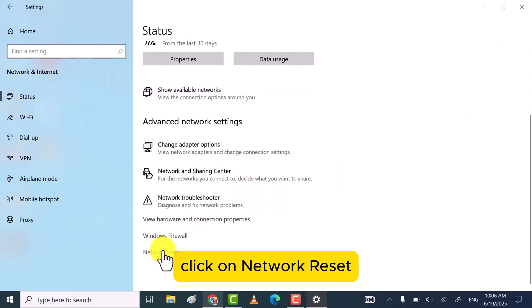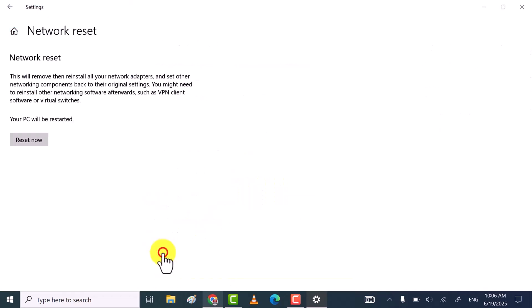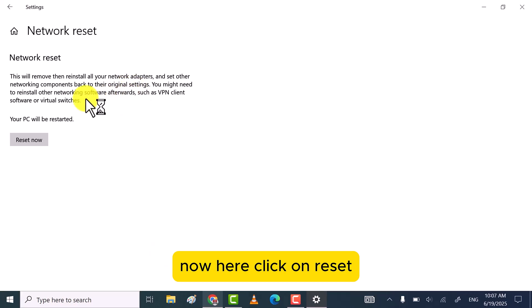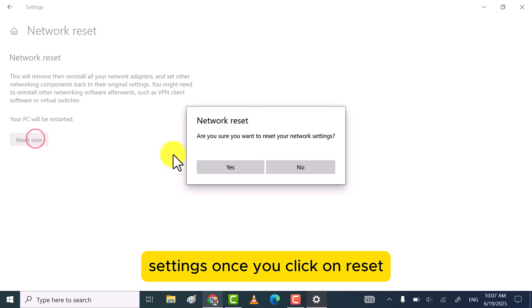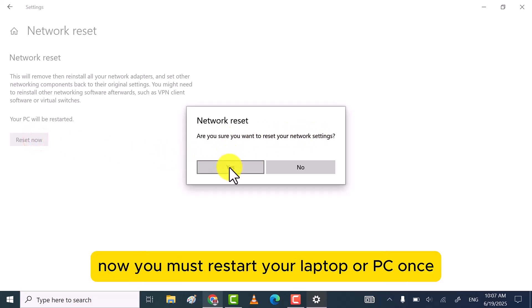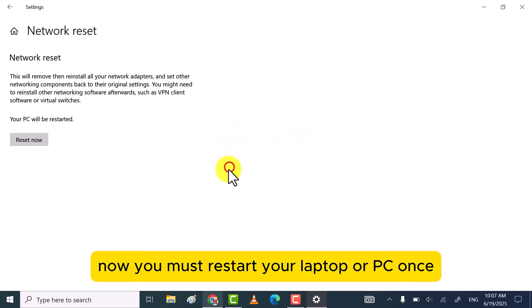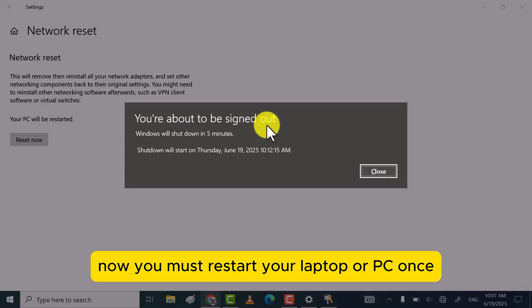Click on Network Reset. Now, here click on Reset. This will reset your Wi-Fi network to its default settings. Once you click on Reset now, you must restart your laptop or PC once.